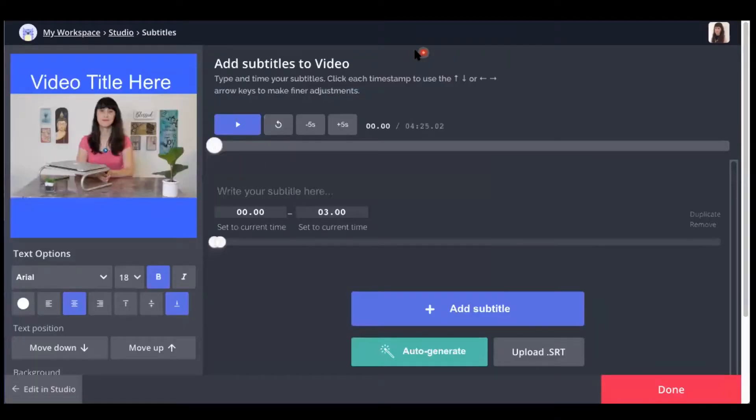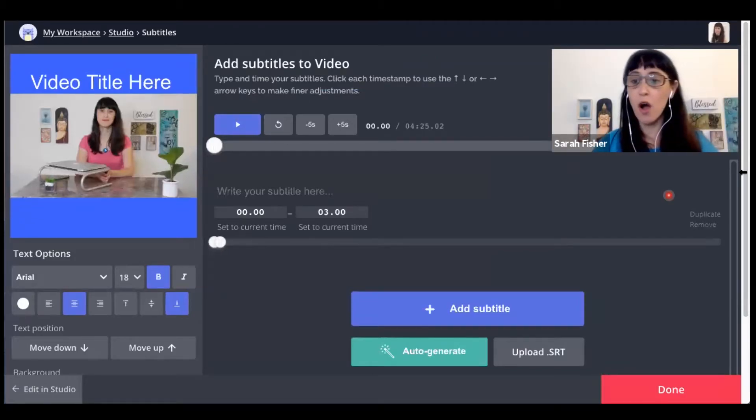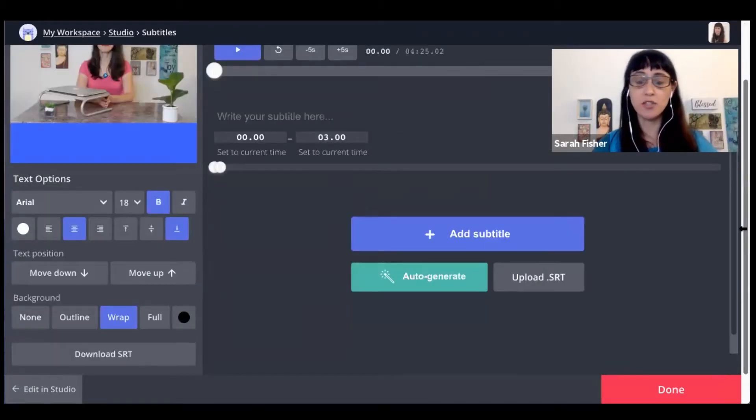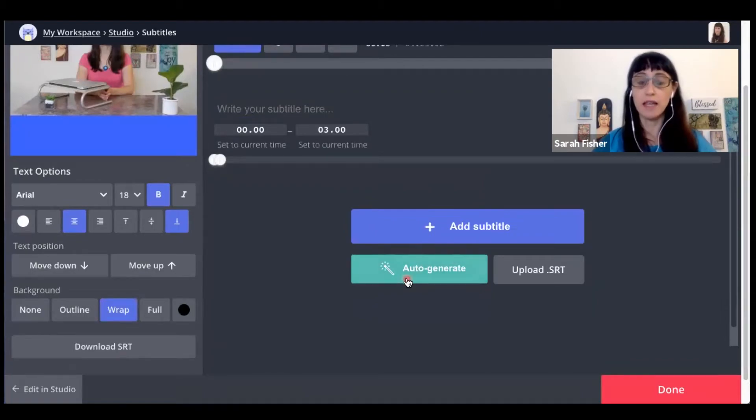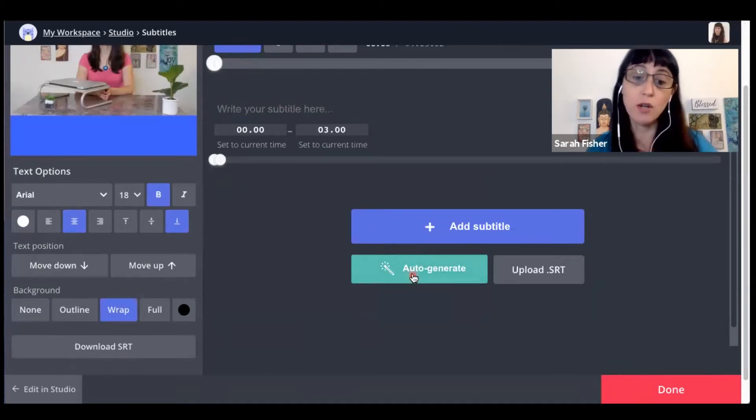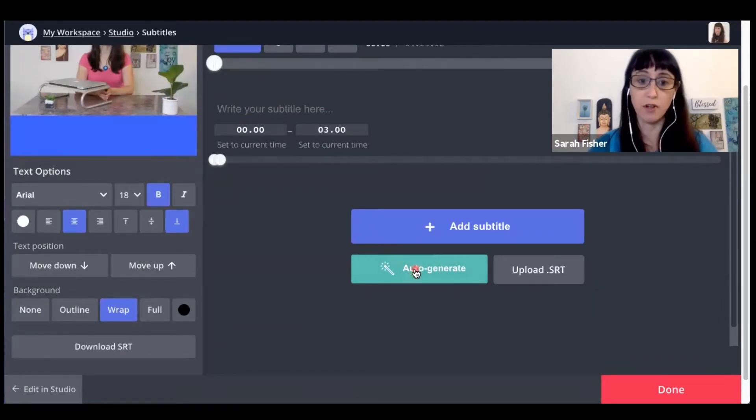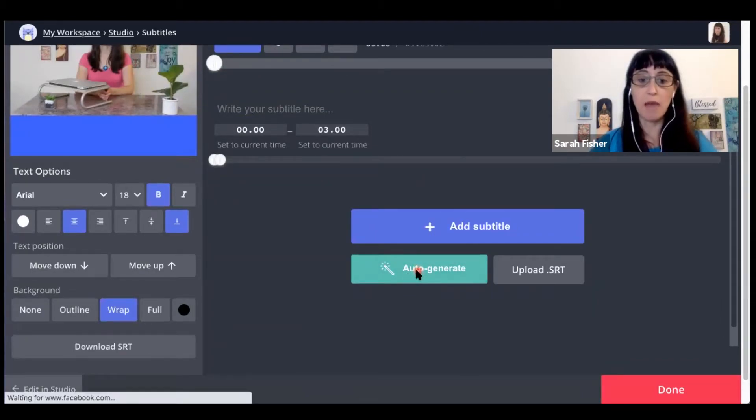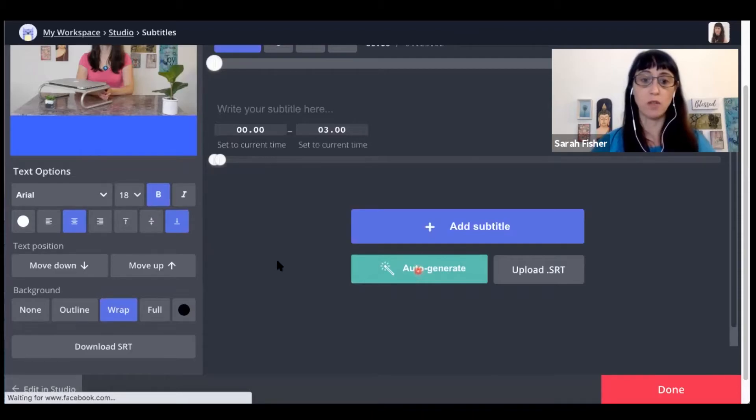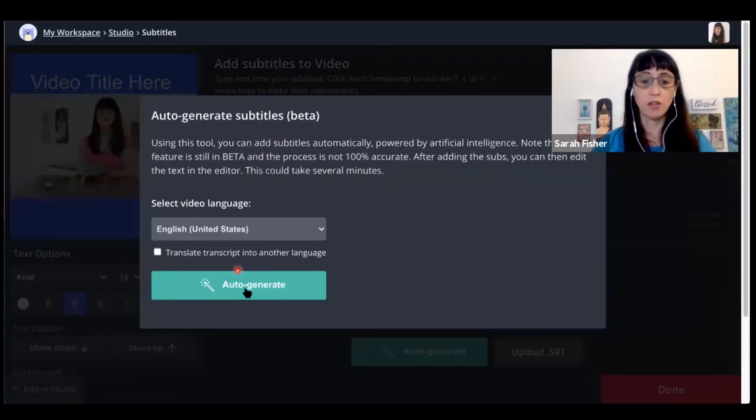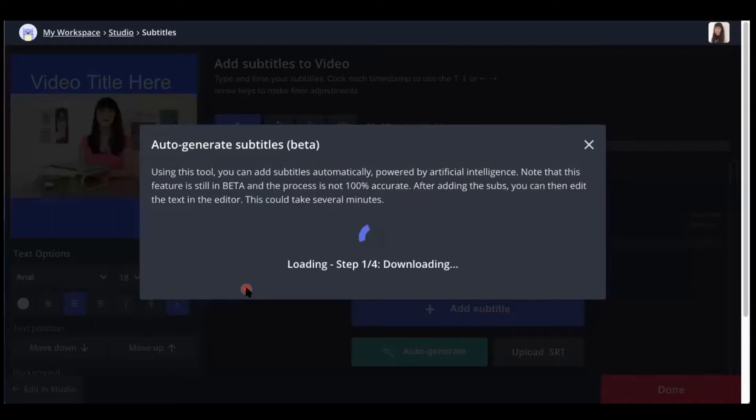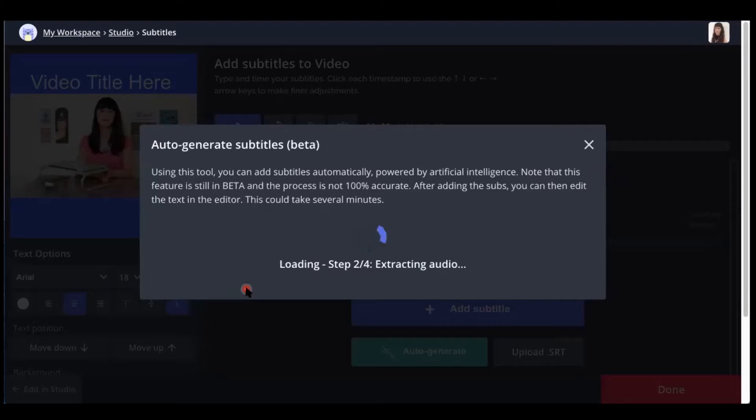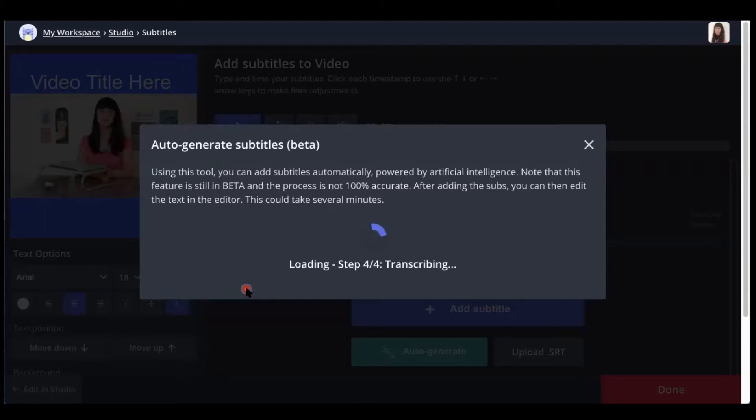So I'm selecting the subtitles window. And then here, all you're going to need to do is select auto-generate for your subtitles. And CapWing is going to auto-generate your subtitles for your video. Now, this is a beta feature, so it's not perfect. And it'll take a little bit of time. But come back after it's done. And I'll show you how to make this a little more refined for your video.